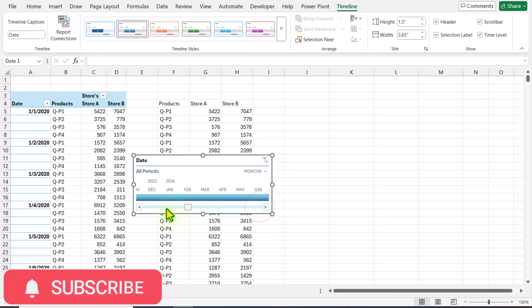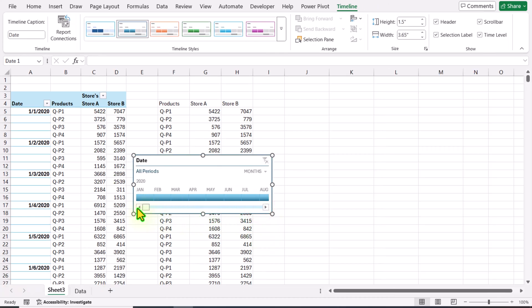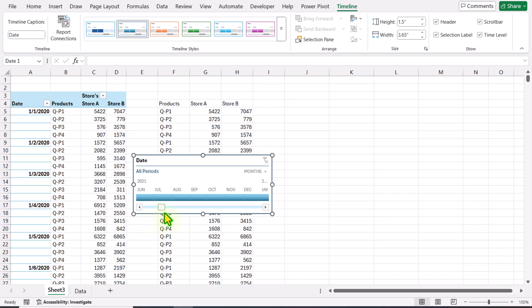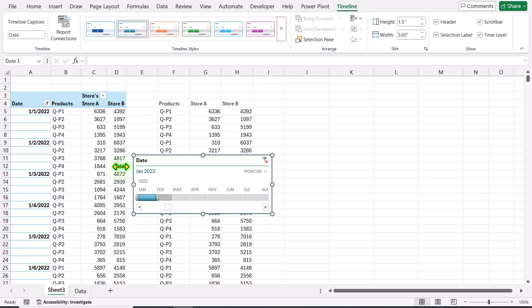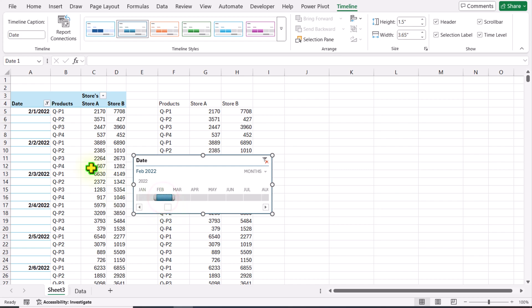Now it will show me all of the years. For example, I have data starting from 2022, so if I click on this, it will only show me 2022 data. If I click on February, it will only show me 2022 February data.